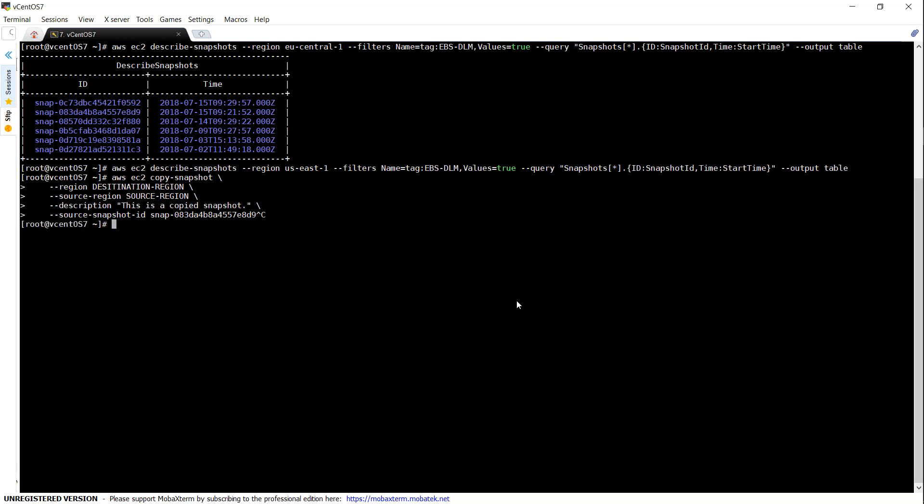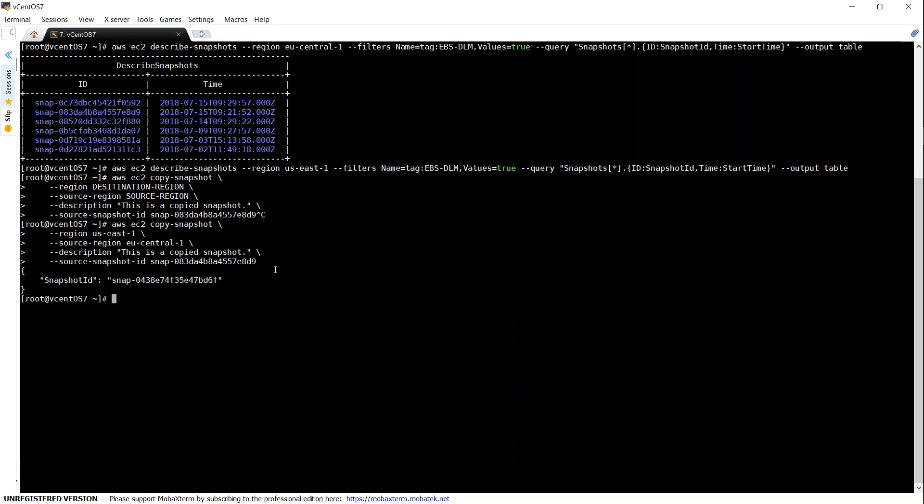Let us paste it there. If everything is fine, you should be getting a new snapshot ID of the target region. If we go ahead and check the GUI for this snapshot ID, we will be having an image that is being copied over.